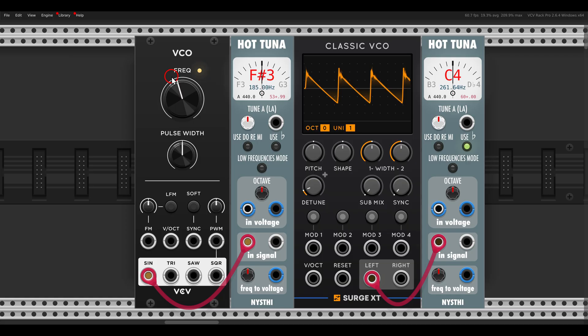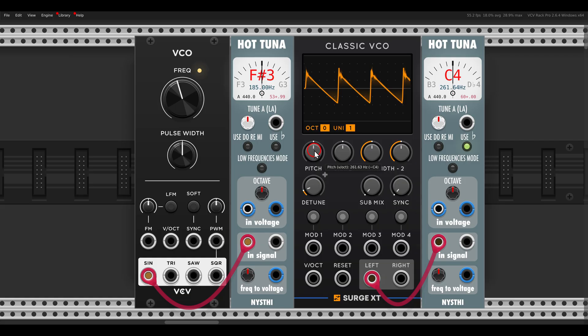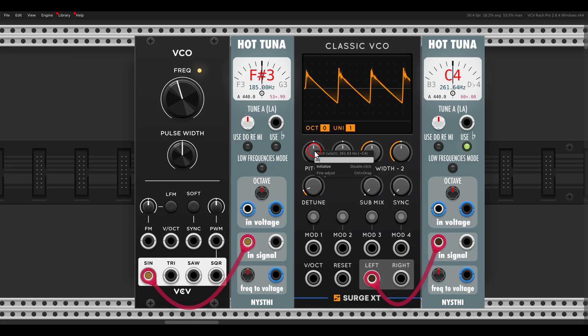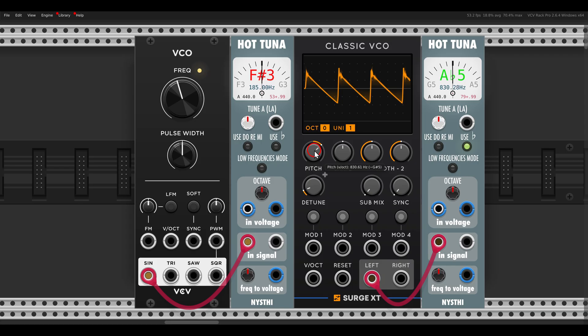And with flat, we just have to enter a lowercase B. Here I have the classic VCO from Surge XT. Again, you can tune it by hertz. So I right click the pitch control and let's say I want this to be A flat five. So I enter A, lowercase B for flat, and then five. And then we have it tuned to A flat five.